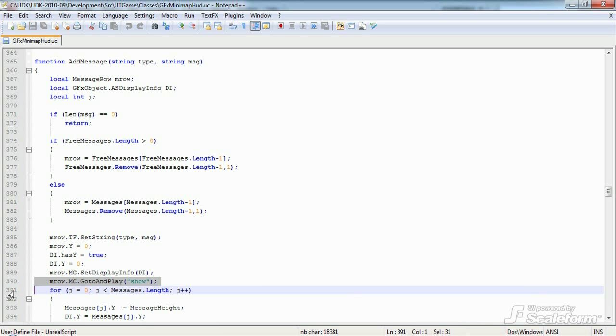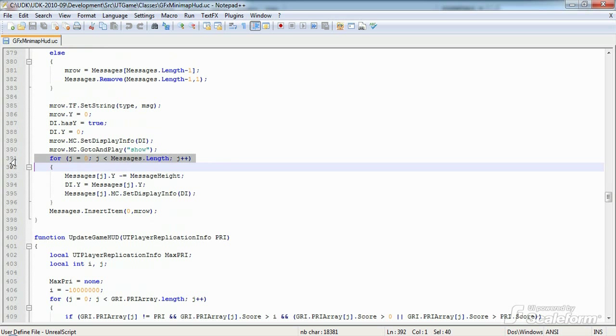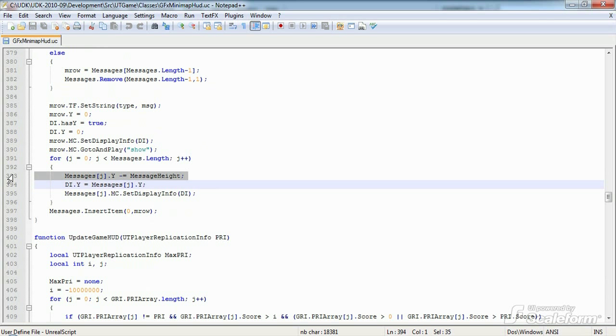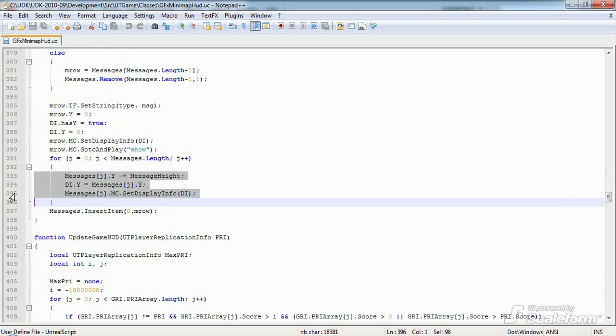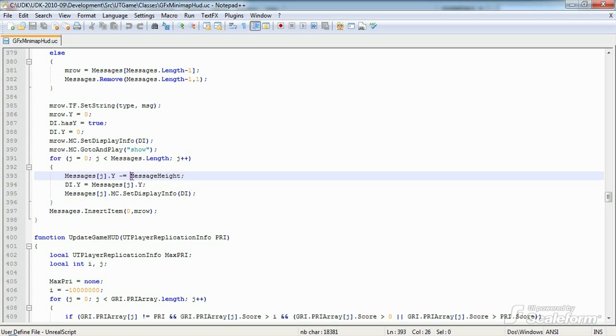After that, we use a for loop to set the Y value of each log message so that all the older log messages move up by the amount specified in message height. Notice that we can reuse the same ASDisplayInfo instance for each setDisplayInfo call by simply modifying its Y property rather than creating a new ASDisplayInfo for each call. You'll find the value of message height in the default properties, and it happens to be set to 38 pixels.